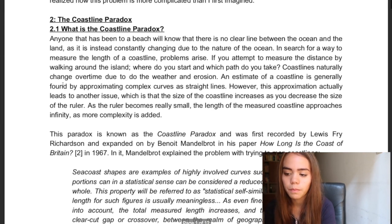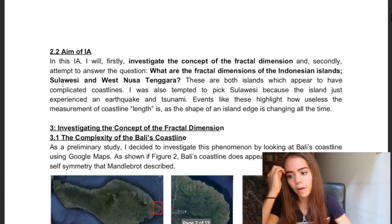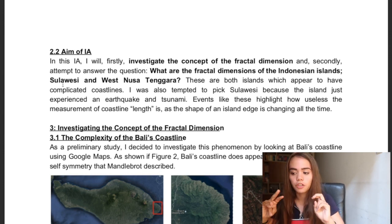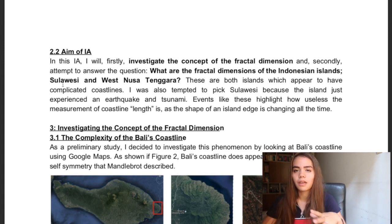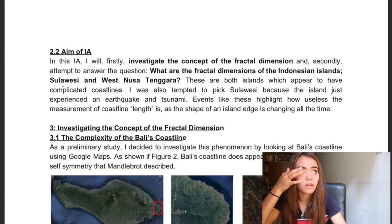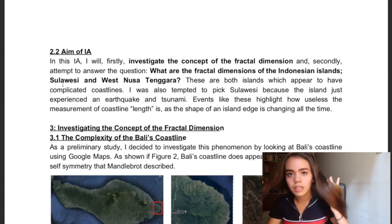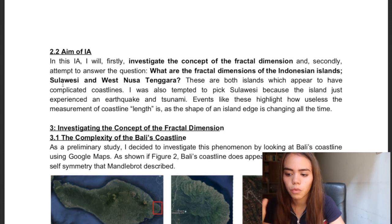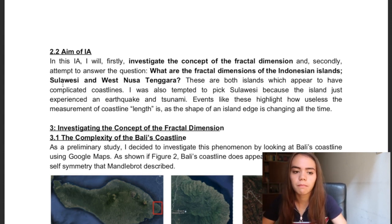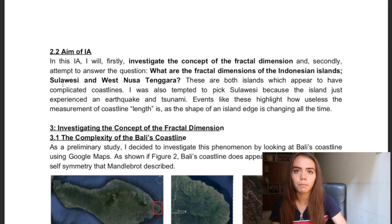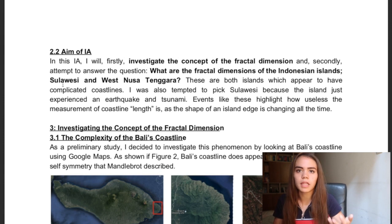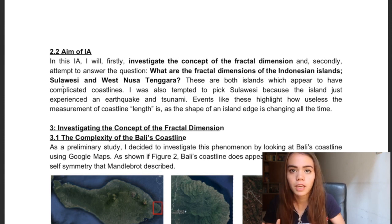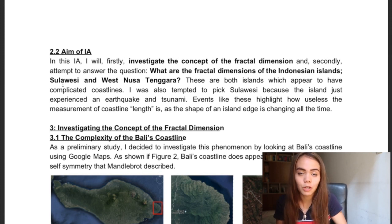After my introduction of what the coastline paradox is, I have the aim of my IA, which is to investigate the concept of fractal dimensions and then to later find the fractal dimensions of Indonesian islands. I couldn't just find the fractal dimensions of Indonesian islands — I needed to investigate the coastline paradox a little bit. As you can see in the next part, I go through the theory behind it using examples that I created. This is still just background information.